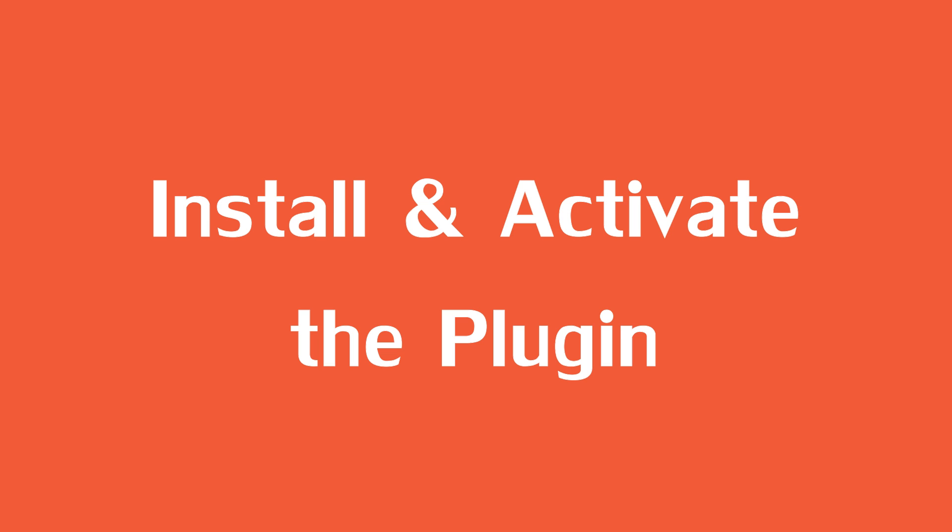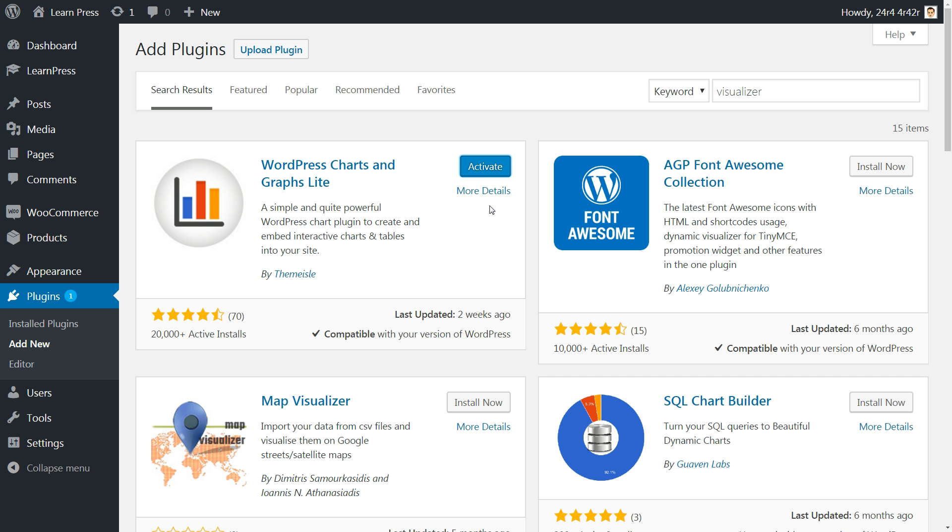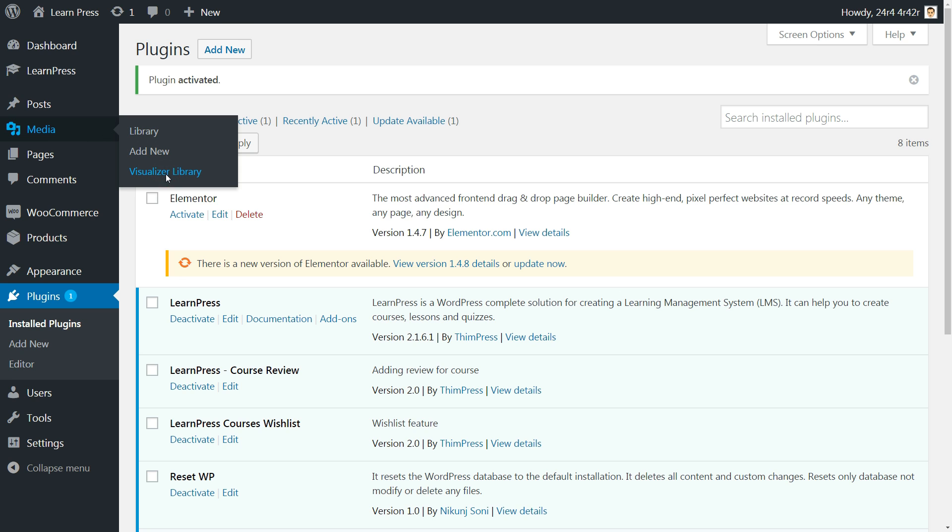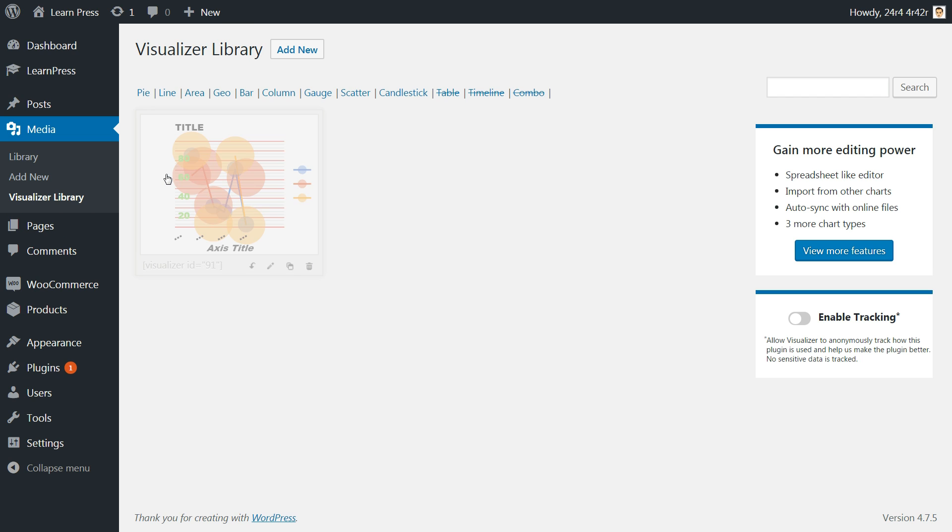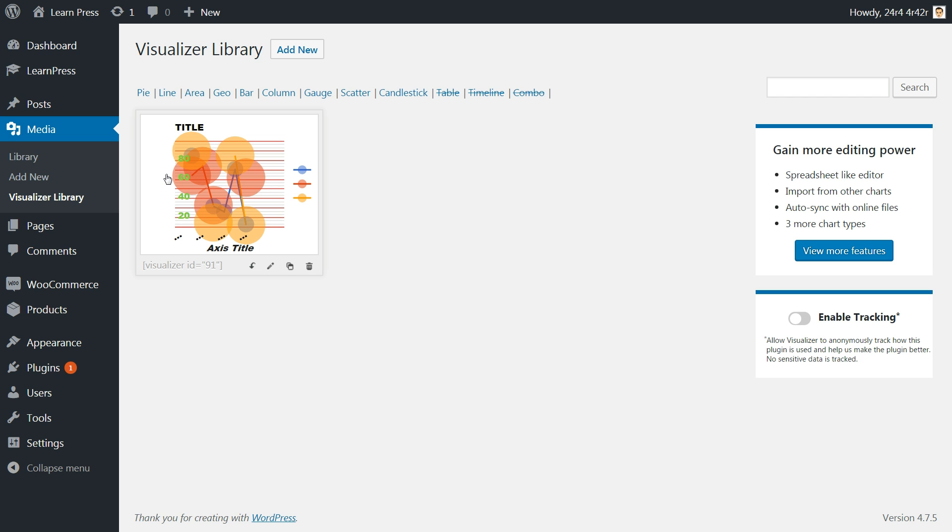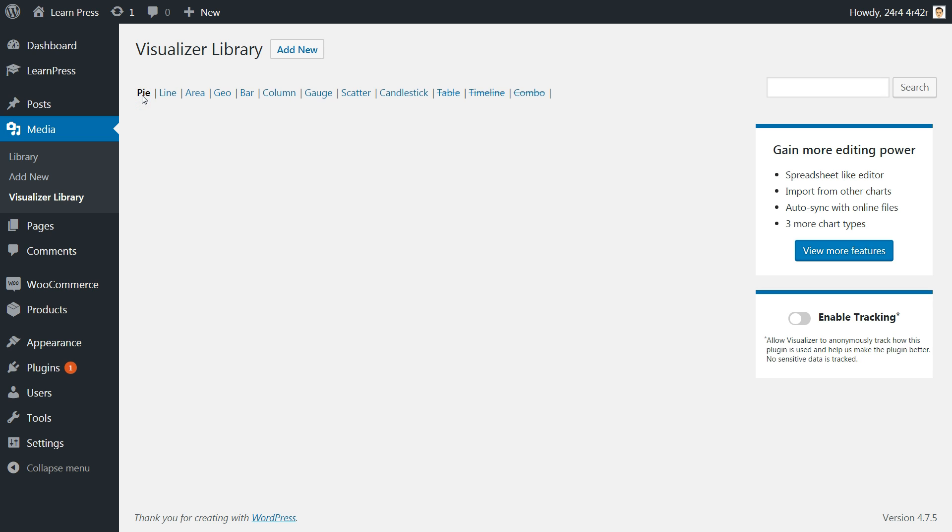After you install and activate the plugin, head to Media Visualizer Library. Here are 9 types of graphs and charts you can build plus 3 more available in the premium version of the plugin.